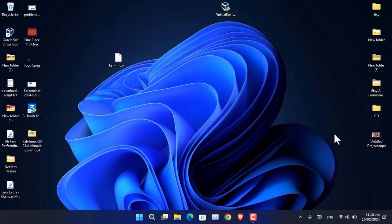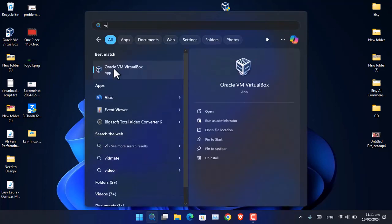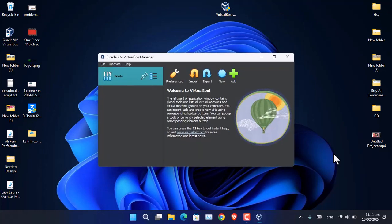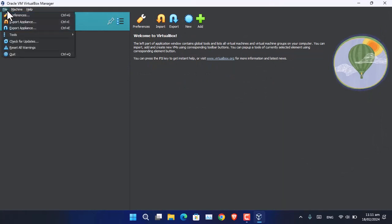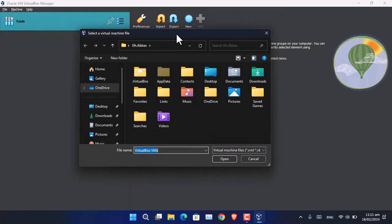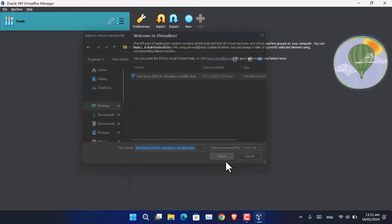After extraction completes, simply open VirtualBox by searching it on the taskbar. Make it full screen, then go to Machine and choose Add. From here, locate the Kali Linux folder where you extracted it — in my case I extracted it to the Desktop — and click Open.